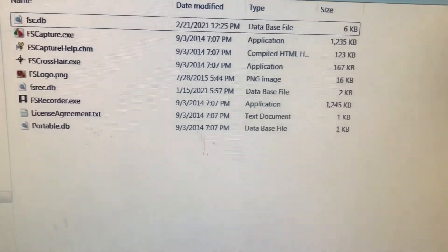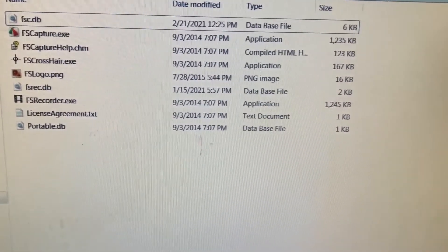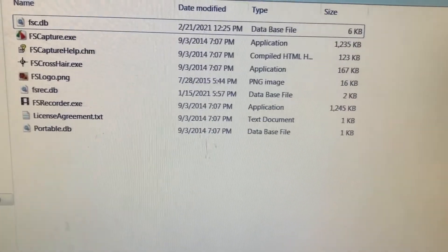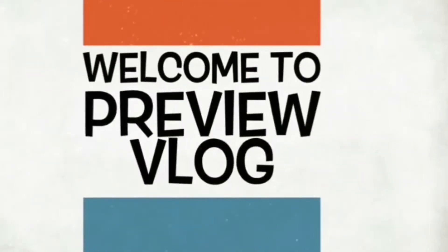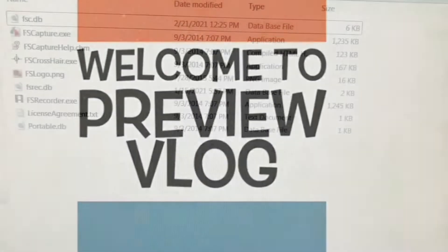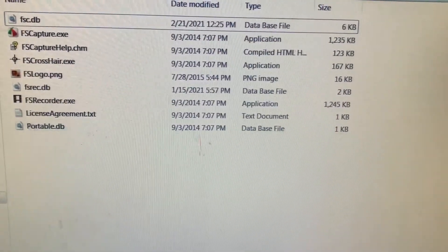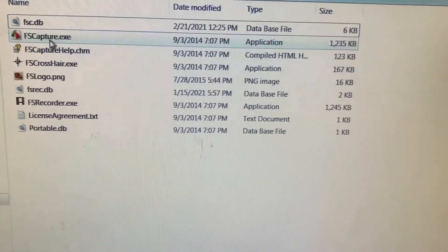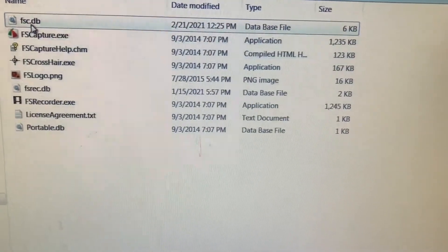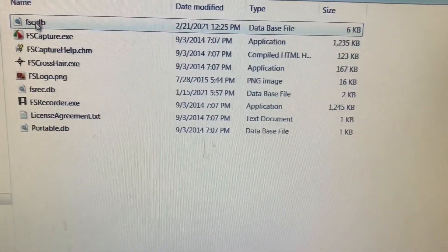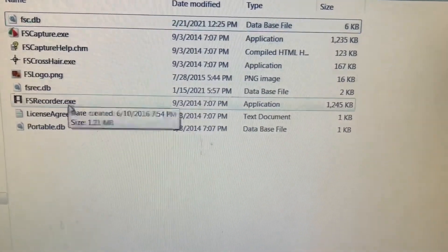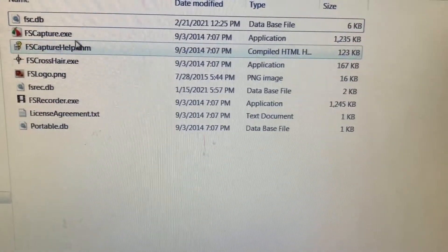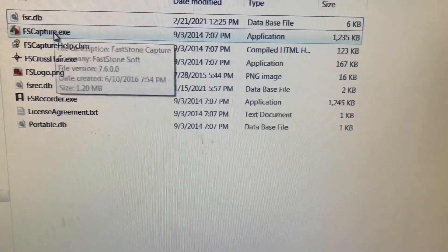Hi, today I'm going to show you how to record your screen without installing any software. This is a screen capture portable. Just download all those files to your computer and then run directly.